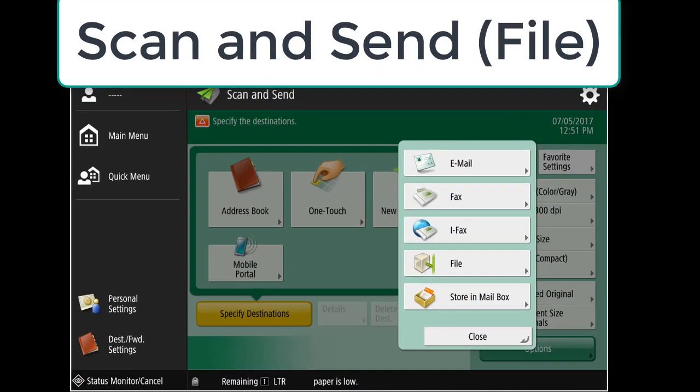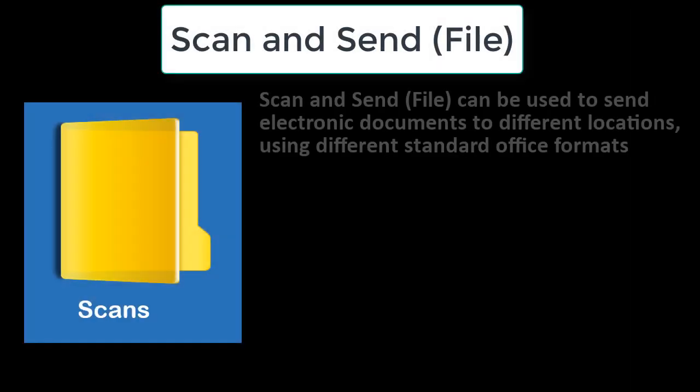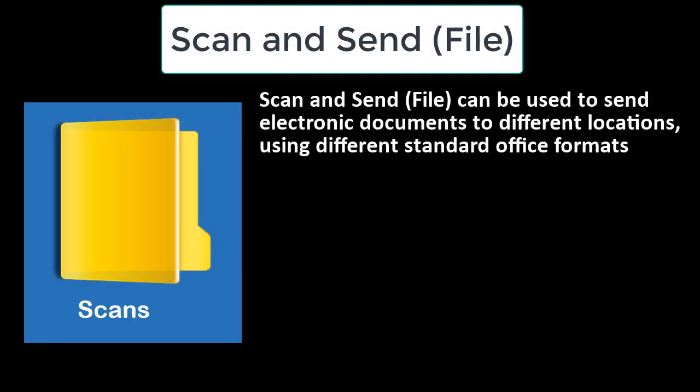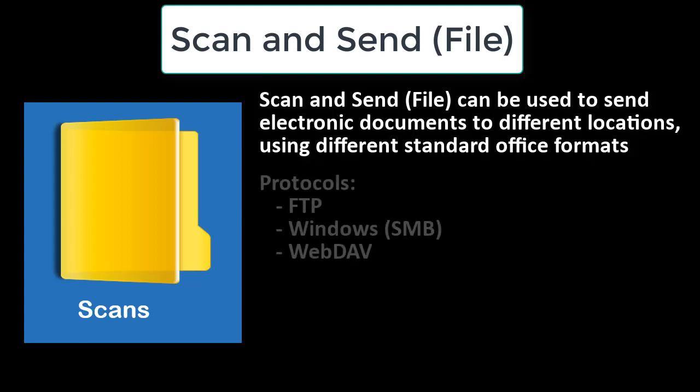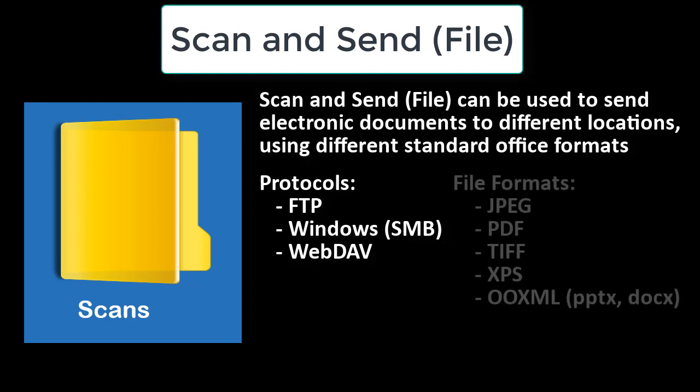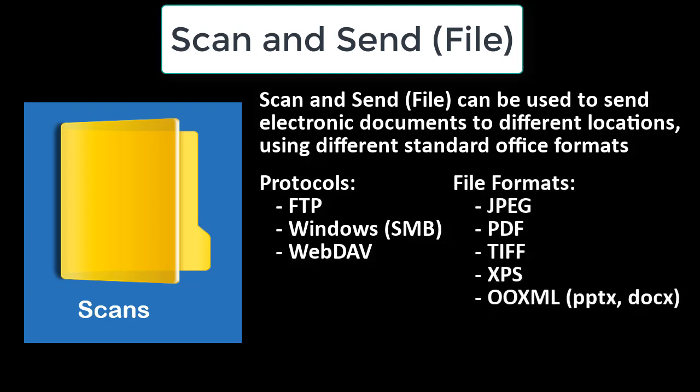Scan and send file. Scan and send using file can be used to send electronic documents to different locations using different standard office formats. We use protocols such as FTP, Windows SMB, or WebDAV to send the information.